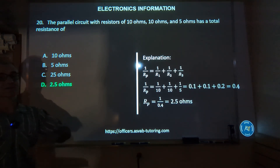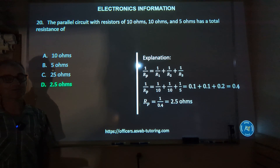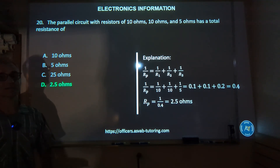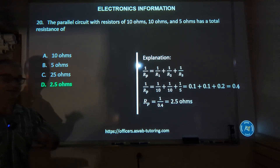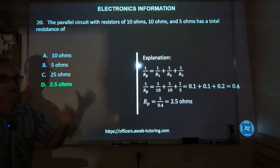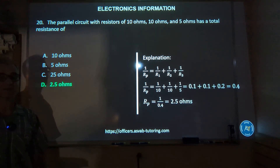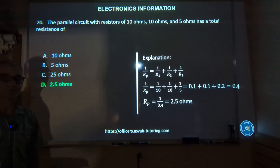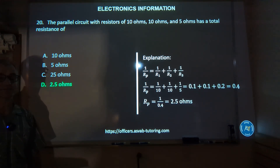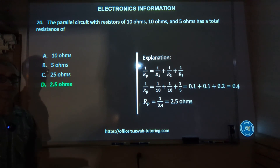I hope this was a quick review and gives you an idea of what the electronics portion is going to look like. Go slow, be thorough, don't make any careless mistakes. Mark up your exam as much as you can and do the very best you can. Good luck.